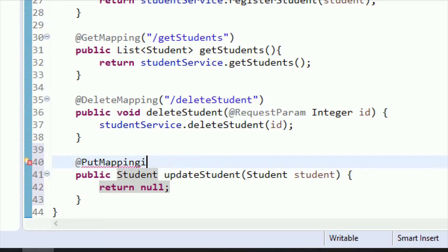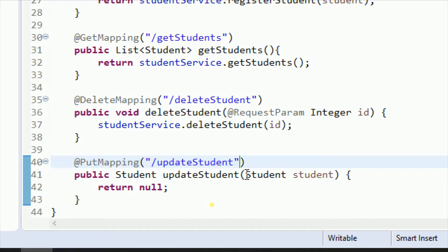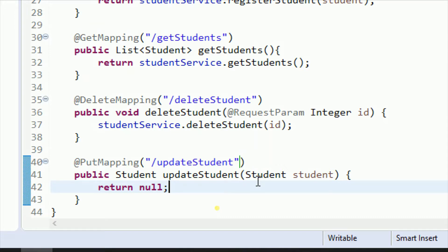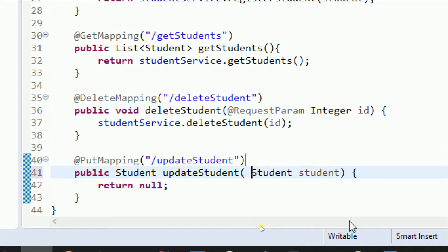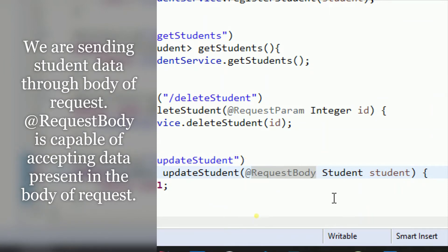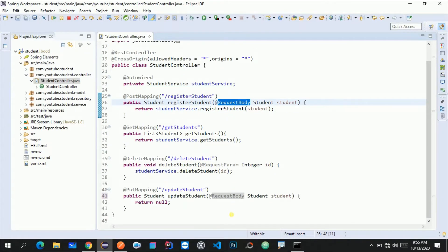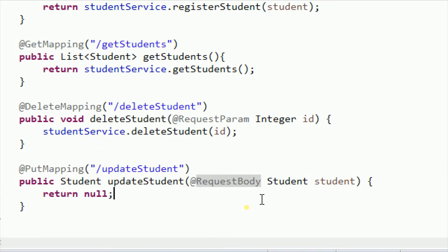The path of that endpoint will be /updateStudent. Now we have passed the student as a parameter, but remember this is not an ordinary Java method — this is a REST endpoint, so we need to use the @RequestBody annotation. This is because we are going to pass all the student details through the body of the request. We already saw how we used @RequestBody for the registerStudent endpoint, and in the same way we use it here.